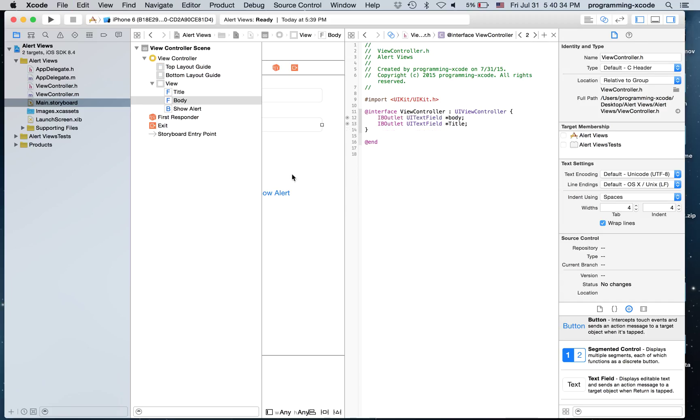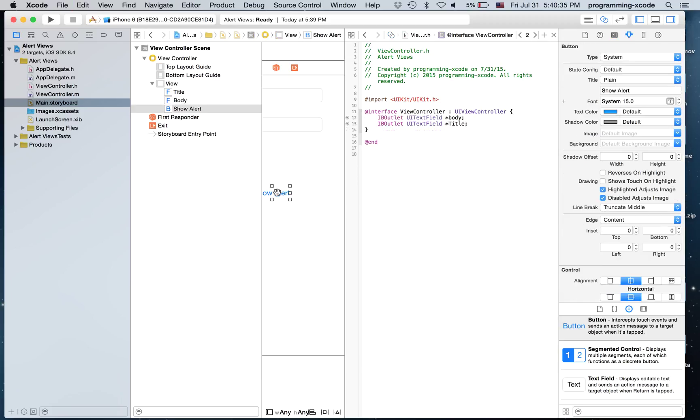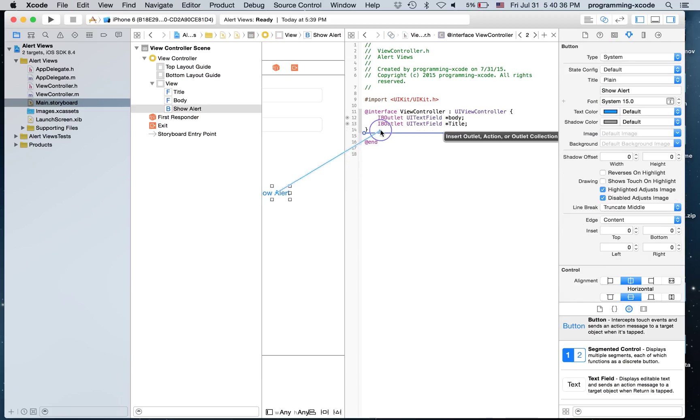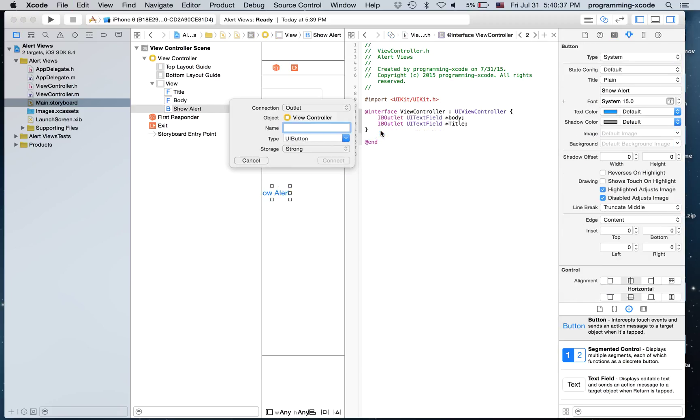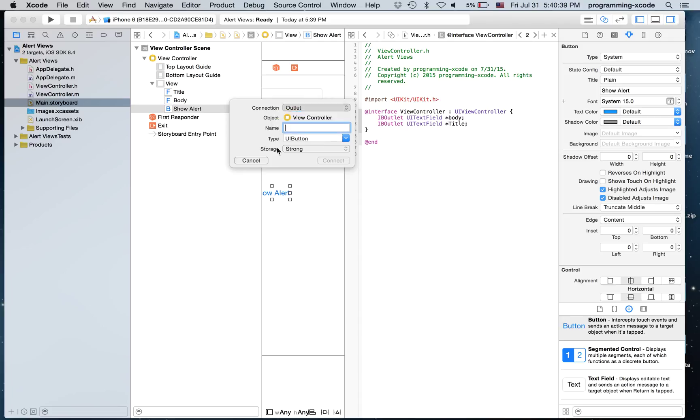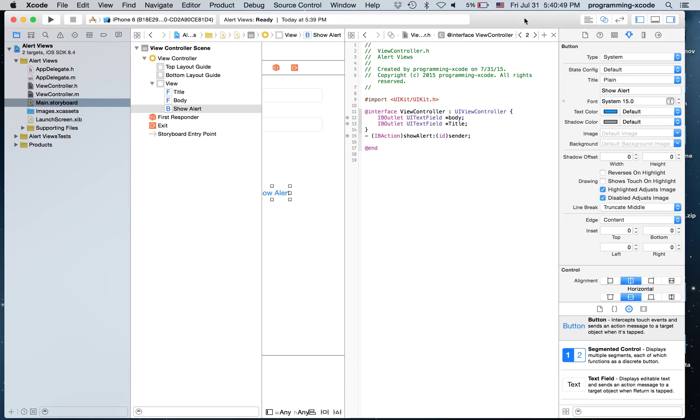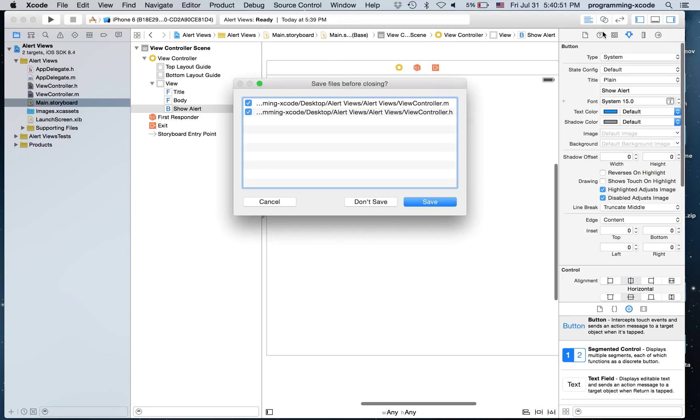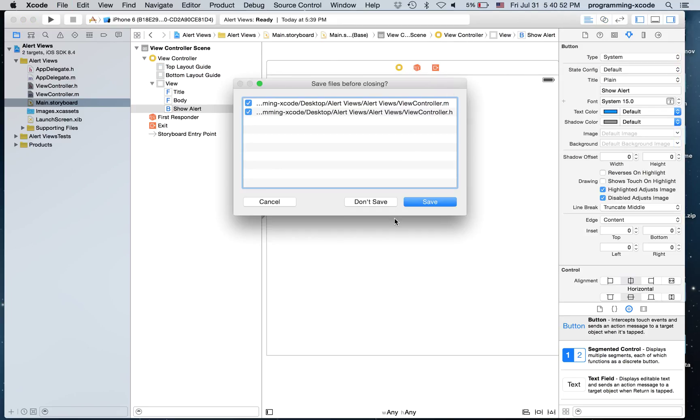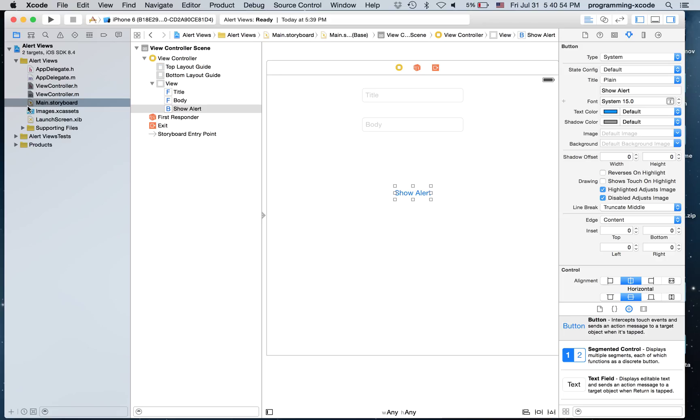And we are going to have an Action for Show Alert. So Connection is Action. And it's going to be called Show Alert. Now I'm going to close the Assistant Editor. Go to ViewController.m.